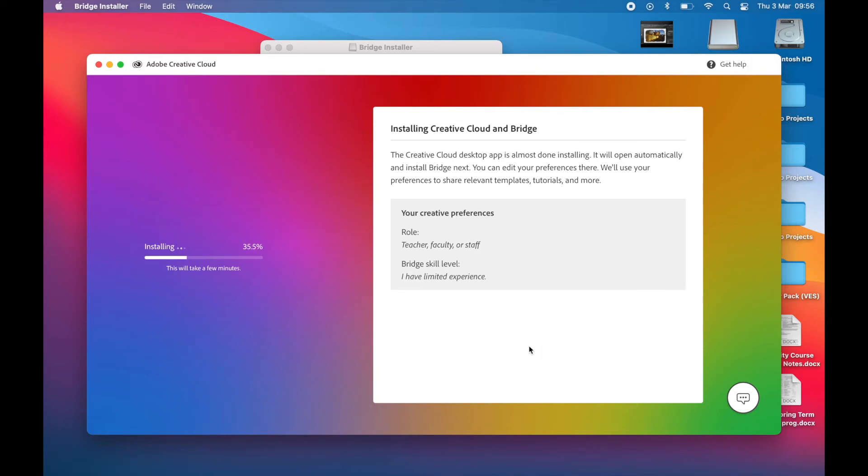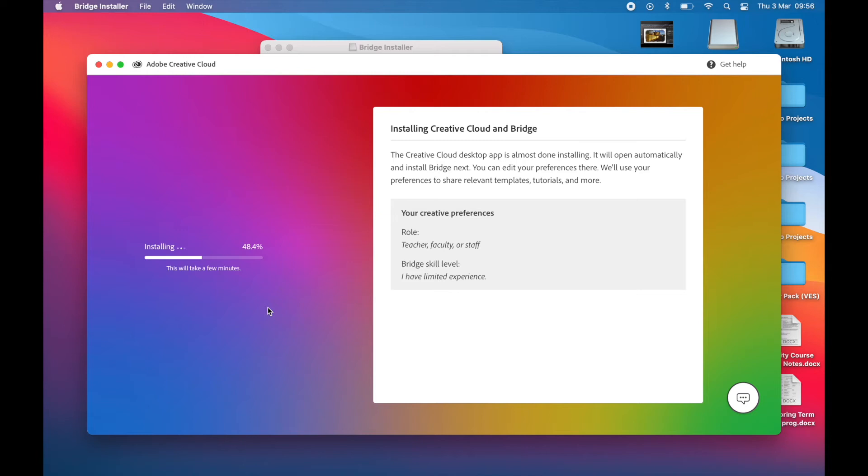Then that kicks in and that basically translates the Intel version of any software so that the Apple Silicon can understand it and process the instructions from it. That's essentially it, and it's all seamless, it's all done in the background.